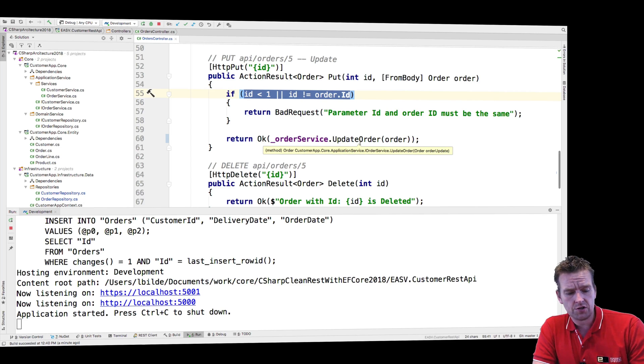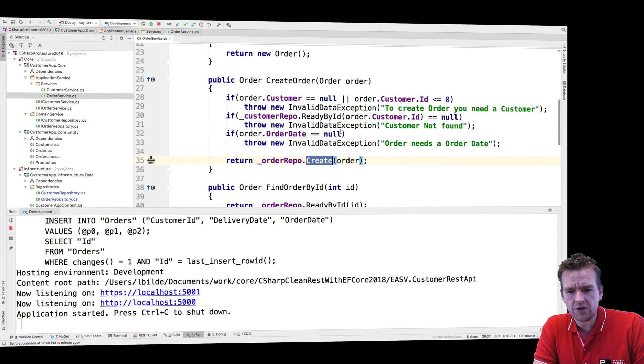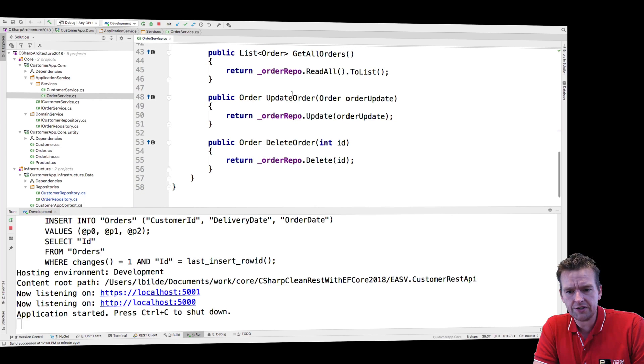Then I call the update order in the service. That's very important to do that as well. Jumping into my service, what does the update order method do? Well, here it is.